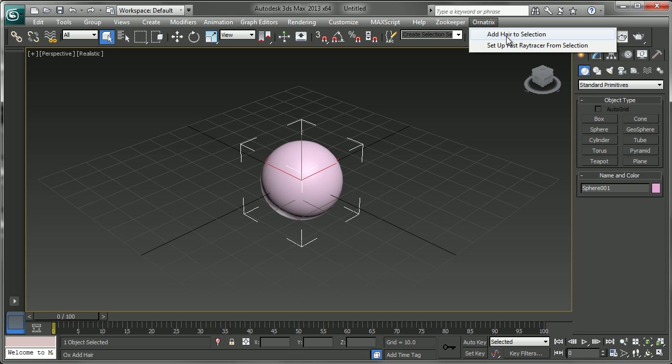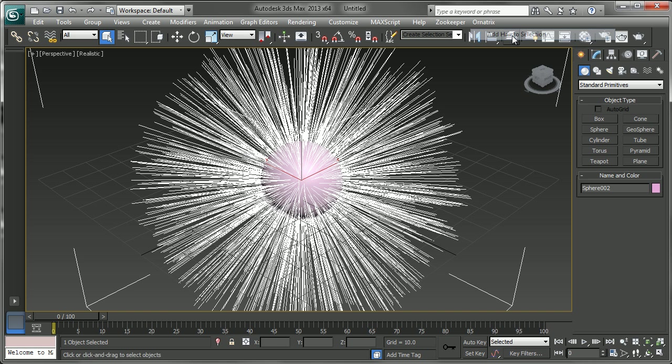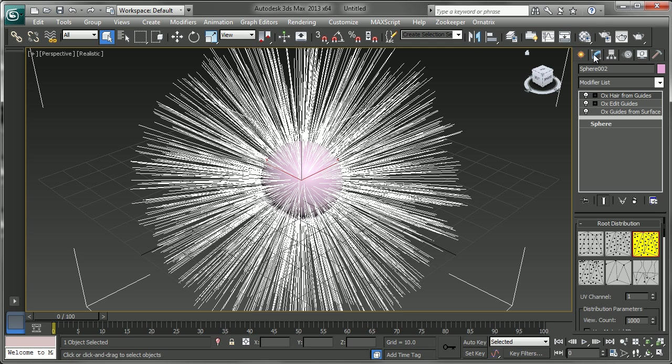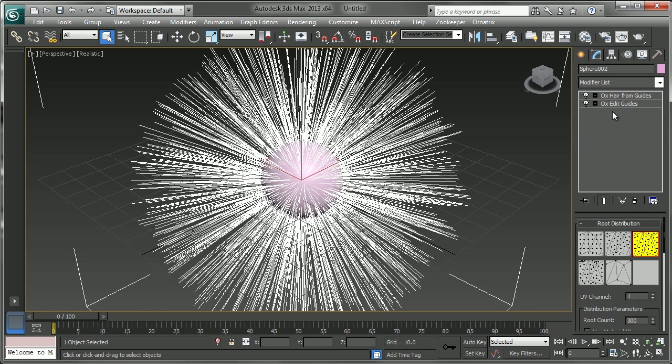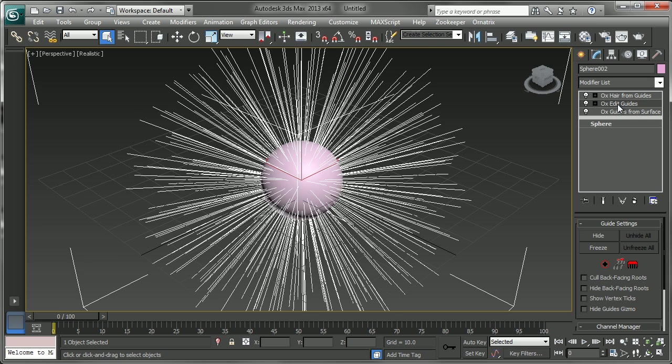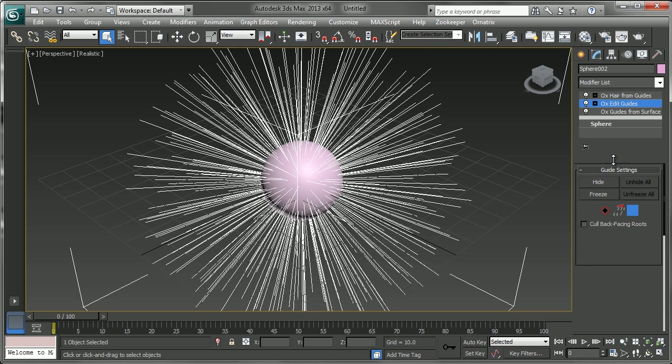This is a quick shortcut to setting up hair with Ornatrix and it will add a few modifiers to our object. If I go over to the modify panel, you'll see that we've referenced this sphere and we've added an OX guides from surface modifier and edits guides modifier which you can brush your hair with.